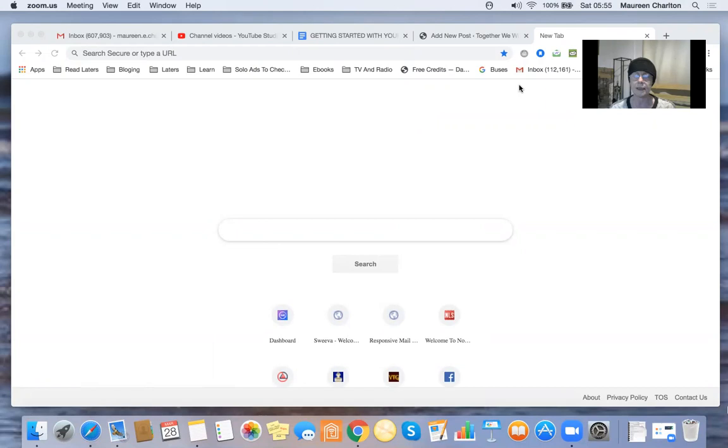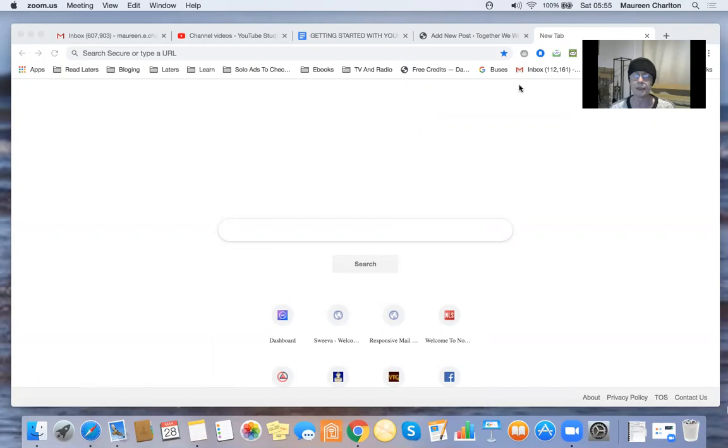Hopefully you can see my desktop, so I'm going to log in to my Now Lifestyle.